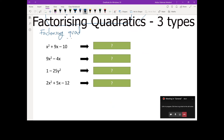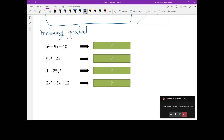We're looking at factorizing quadratics. When factorizing quadratics, we're going to start off with our most basic way of factorizing that you should all be able to recall. What is the basic way of factorizing? How do we factorize something? What do we look for? Common factor.